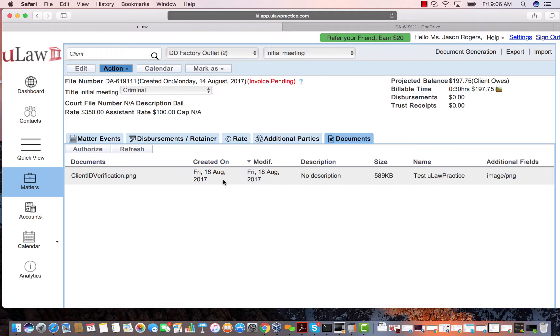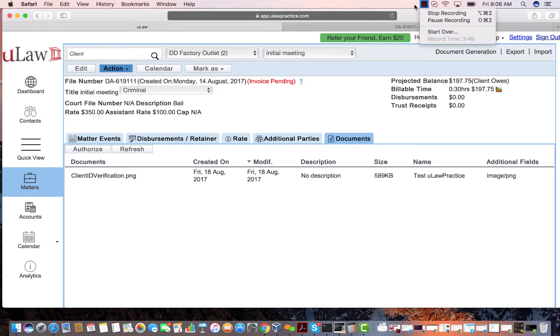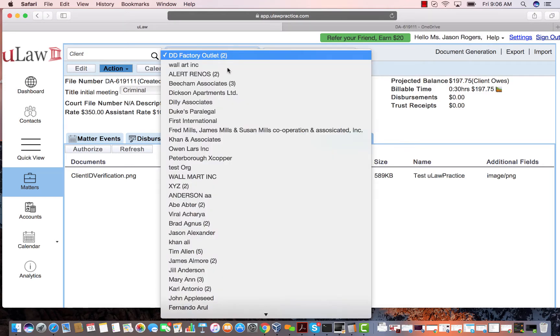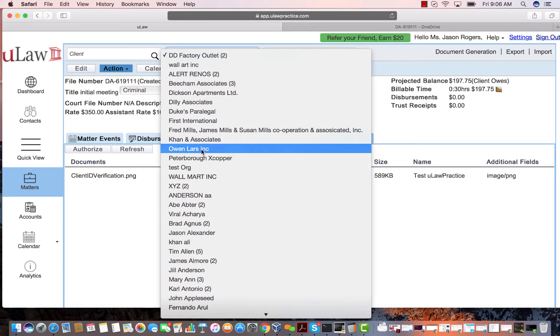Whatever you're putting in that directory will now show up in Ulog. Now I'll show you another example. I'm going to go to another matter.